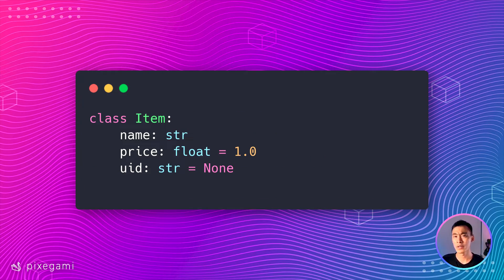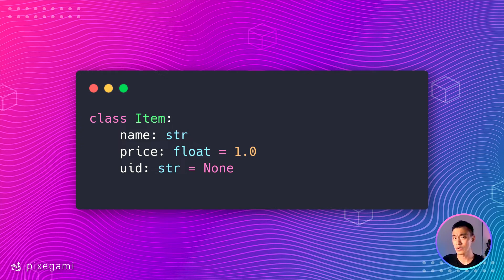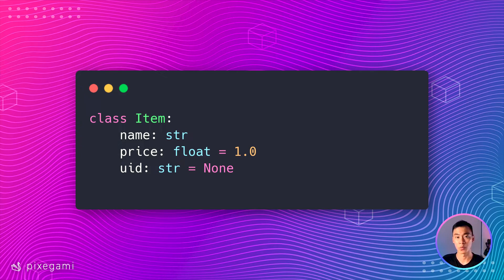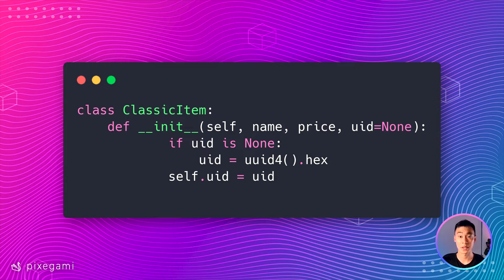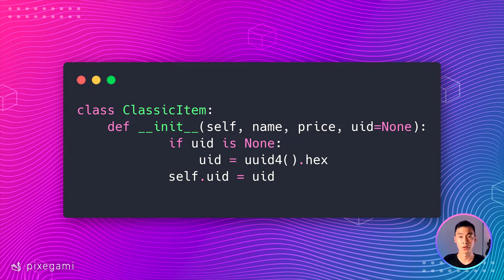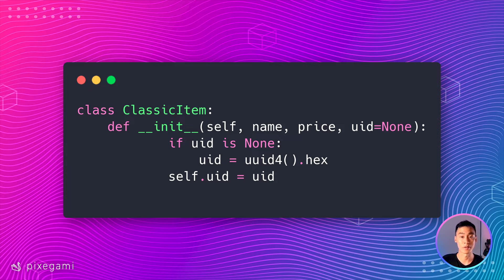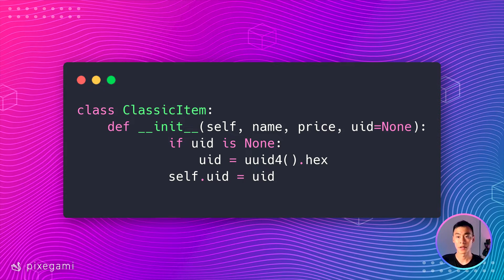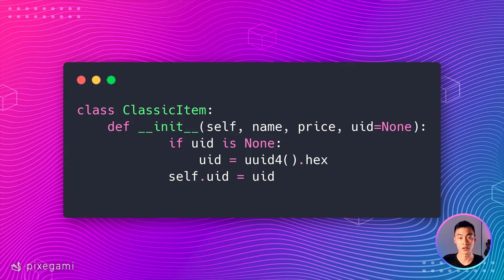Now, what if we wanted to add a unique ID to each item that we create? If the user doesn't specify one for us, then we want to generate one right on the spot. With regular Python classes, we can do something like this. Set a default value for UID to none. And then if a value is provided for us, we just use it. Otherwise, if it remains none, then generate a brand new unique ID using this UUID function.